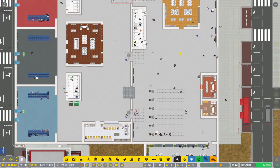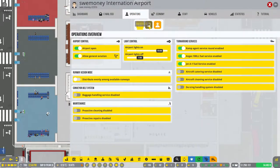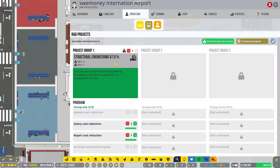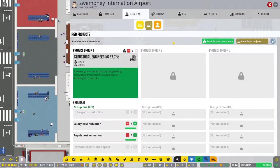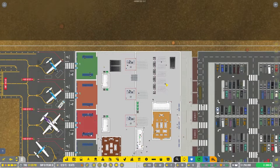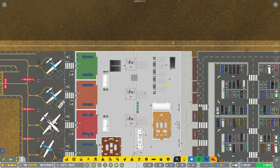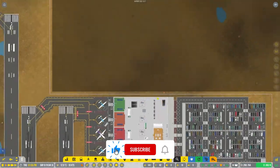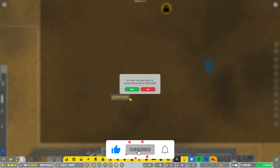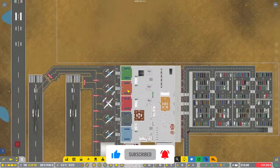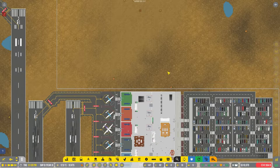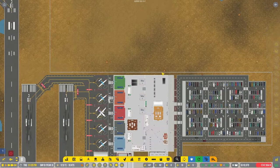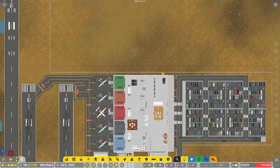As always, let's check out our research first. We're still working on structural engineering here. That's going to give us some concrete so we can start building runways and stands out of that, which should make the airlines a little happier. So let's get going with baggage handling.